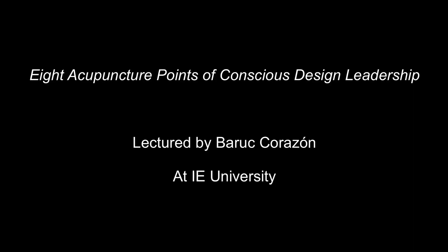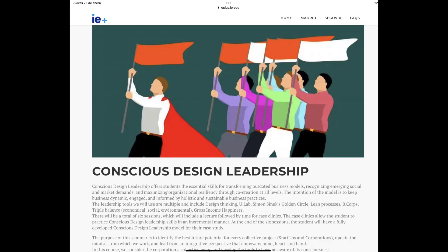This is a brief intervention from the last session of the Conscious Design Leadership Seminar by Baruch Corazon for IE University. The purpose of the seminar is to identify the best future potential for every collective project, update the mindset from which we work, and lead from an integrative perspective that empowers mind, heart, and hand.